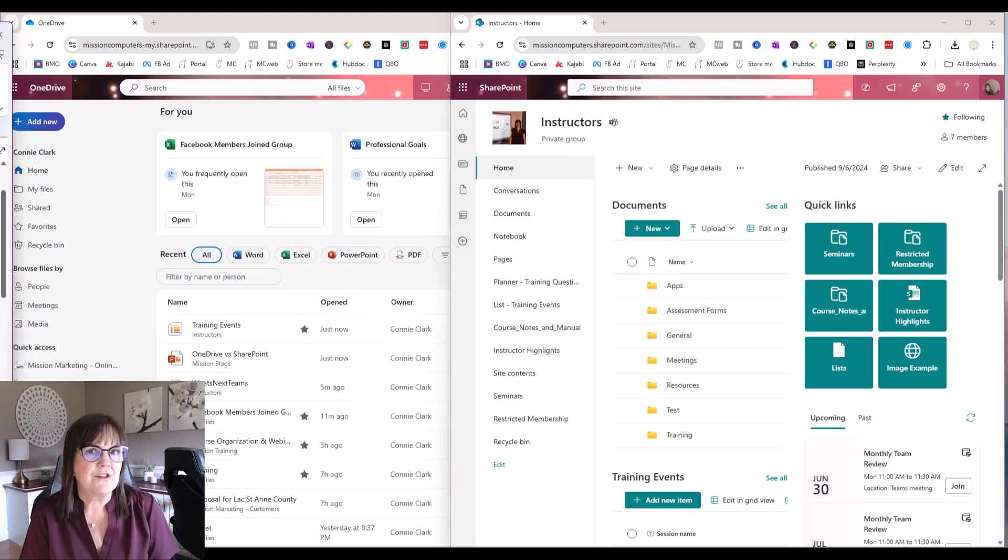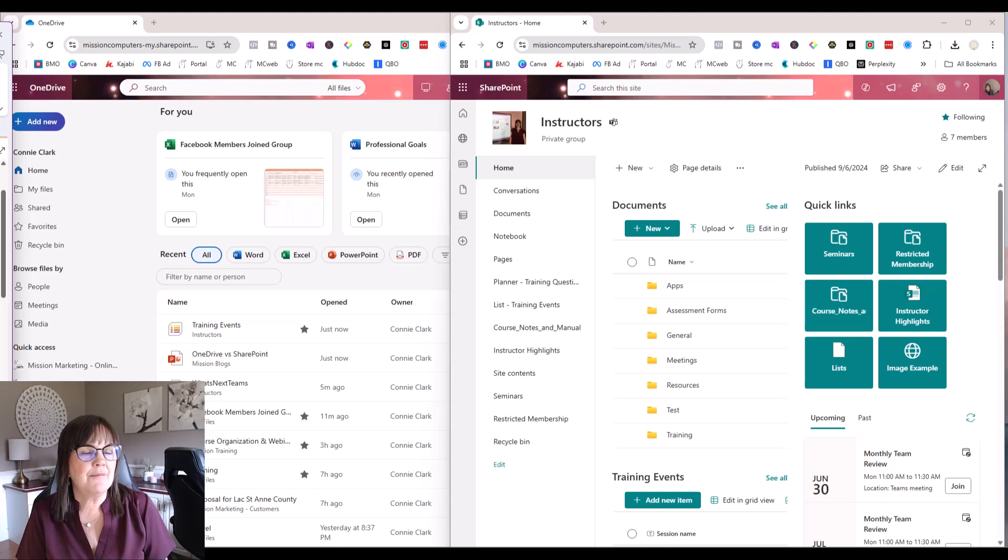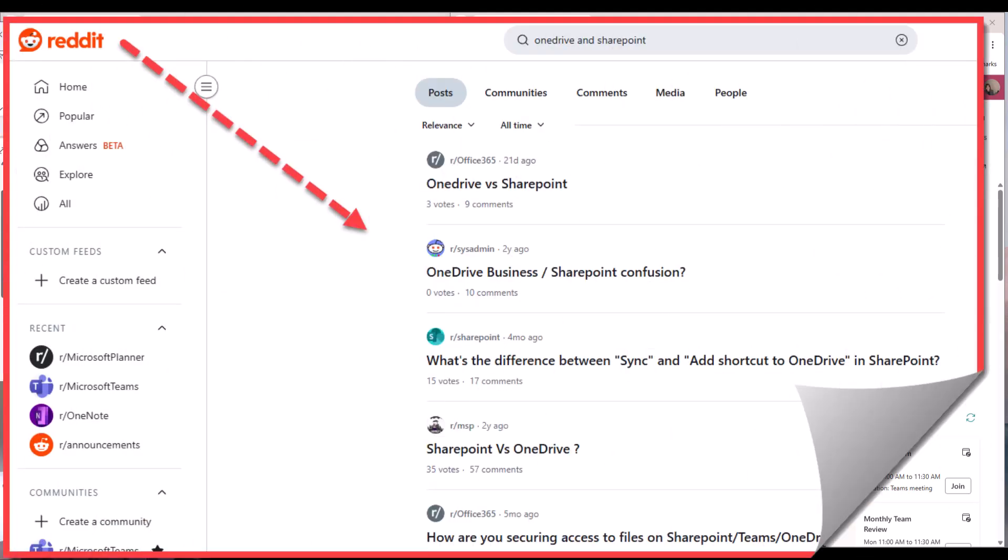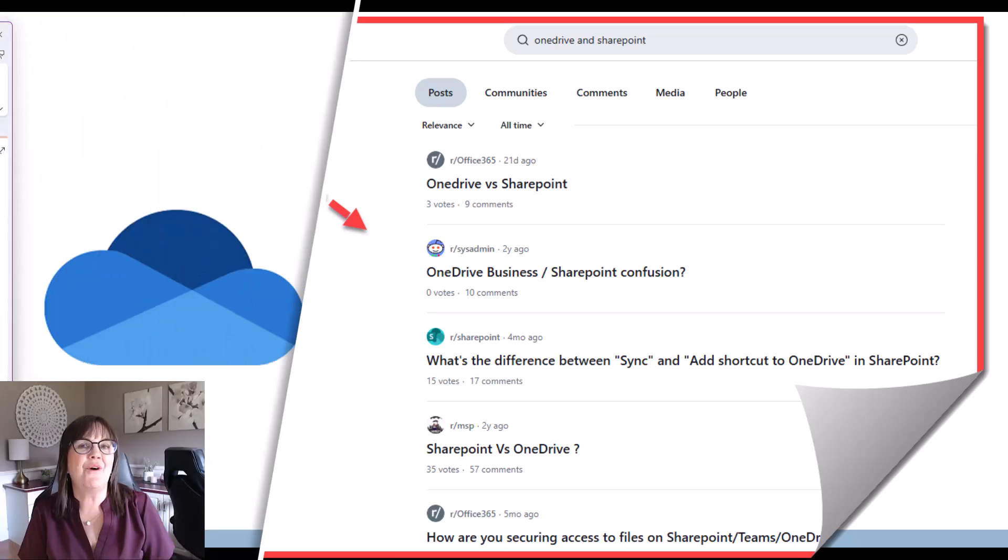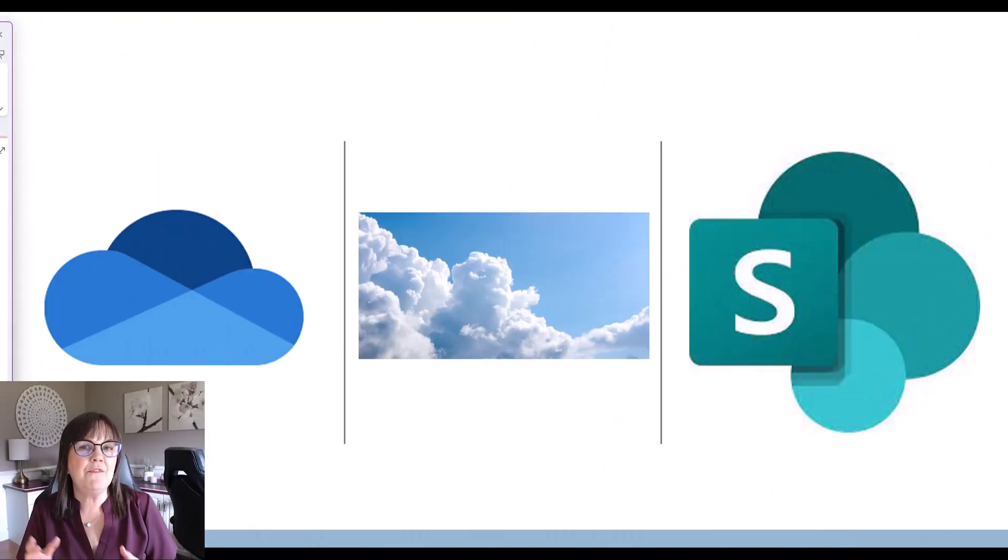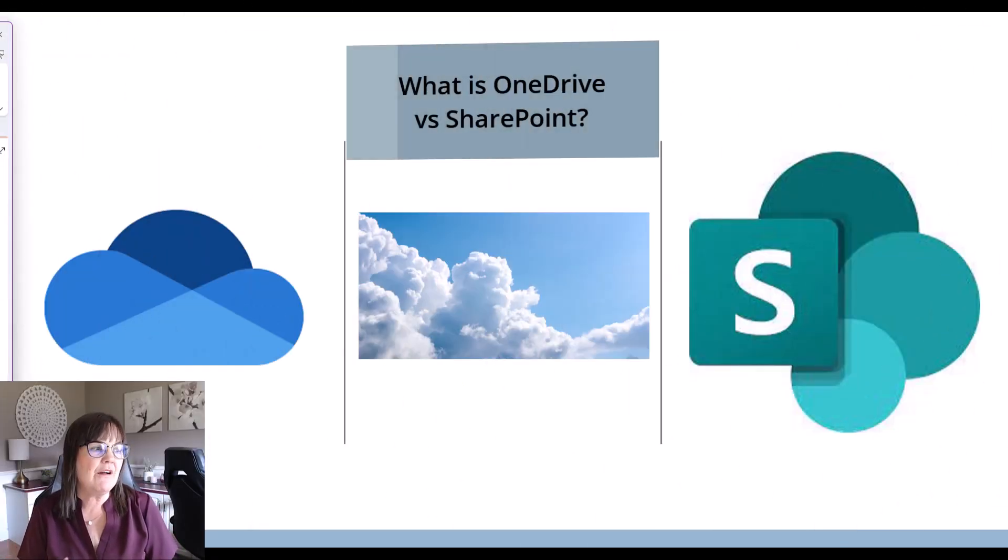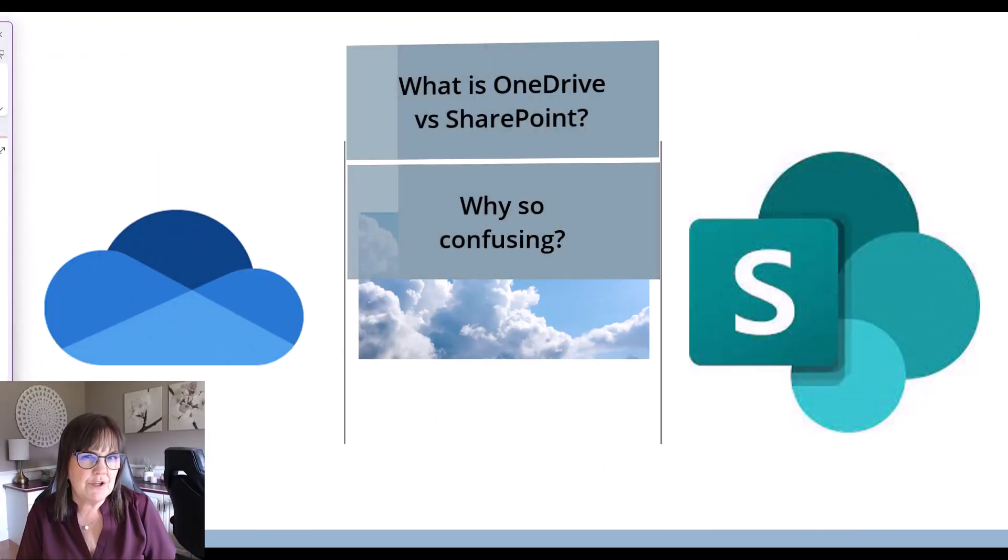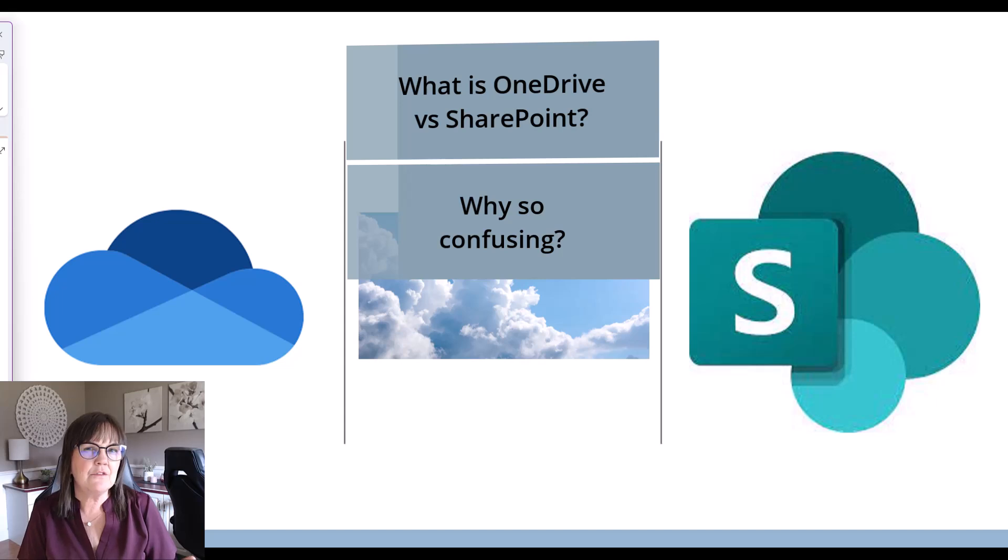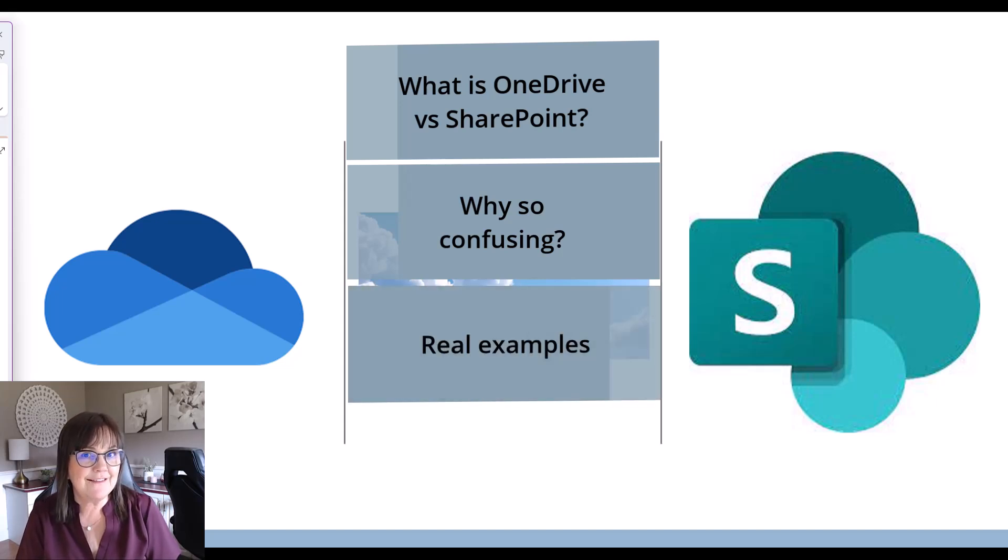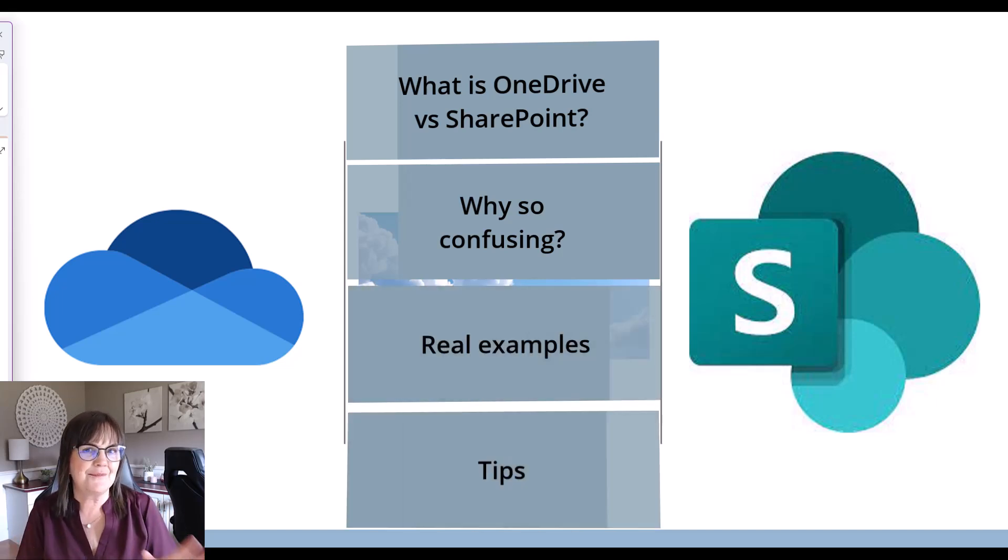Many organizations waste time and money because they don't understand the fundamental differences between OneDrive and SharePoint. In this video, I'm going to talk about what these two Microsoft cloud solutions actually are, the confusion and why there is so much of it, real world use cases, and I'll give you some tips.